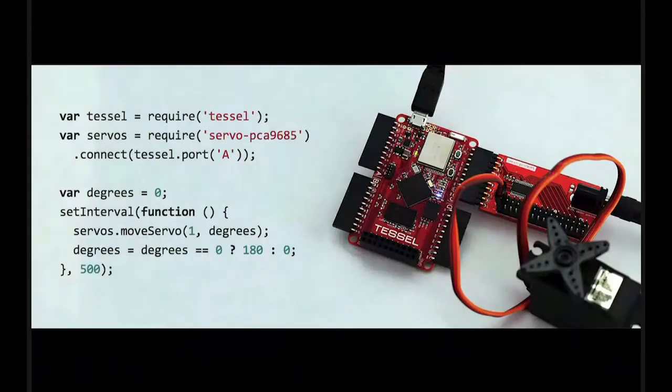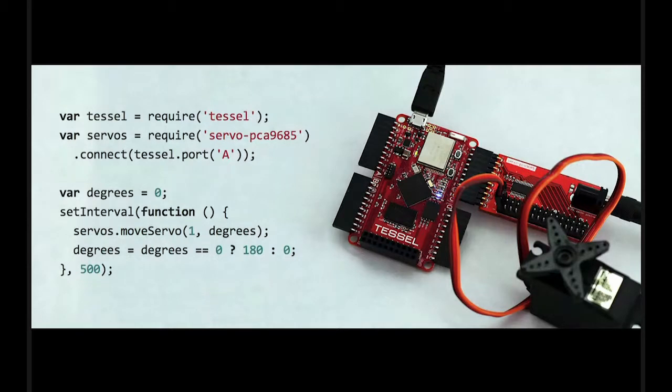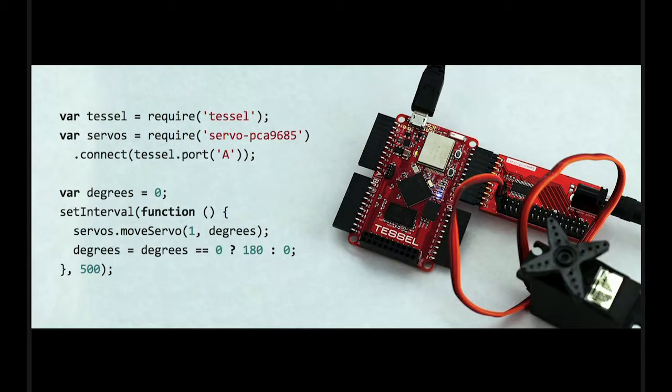Here's just some example code of how you would use Tessel. You'll see that it looks really familiar if you've used Node before. You import Tessel, you import the servo library, and then you connect it to one of the ports, and then you could just use set interval to move the servo motor from one end to the other every 500 milliseconds.